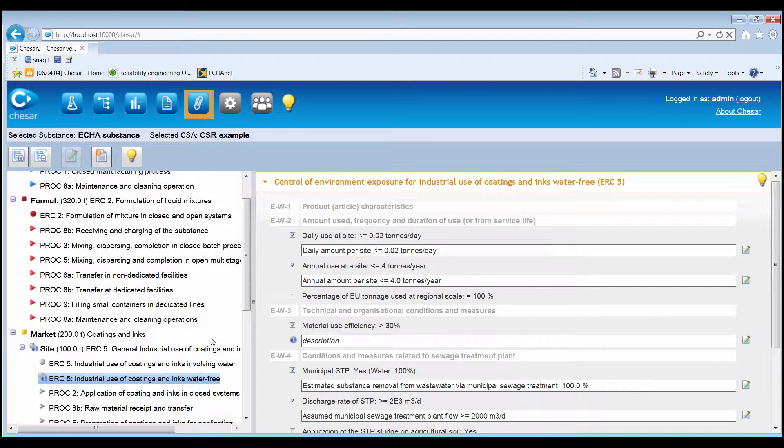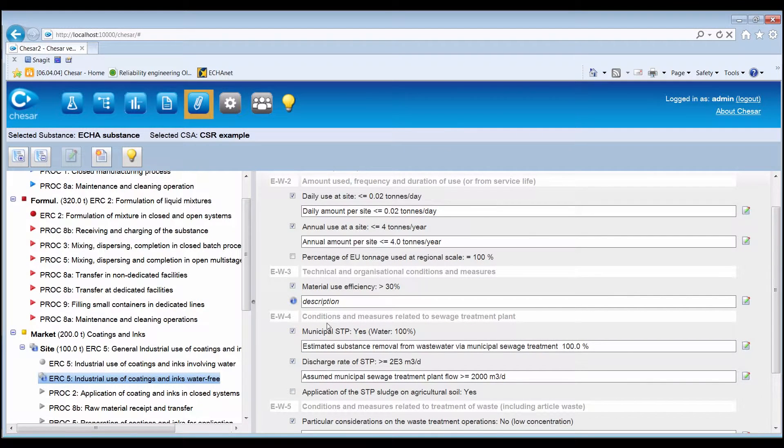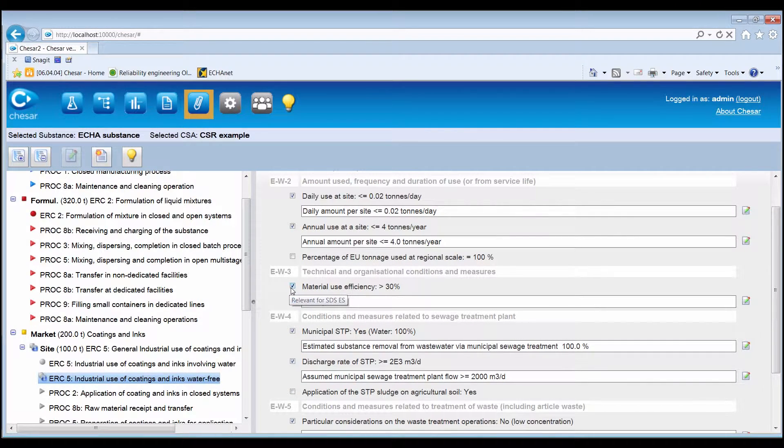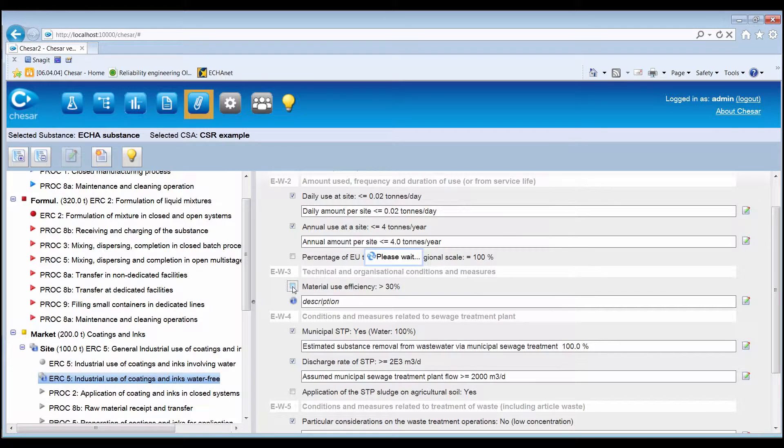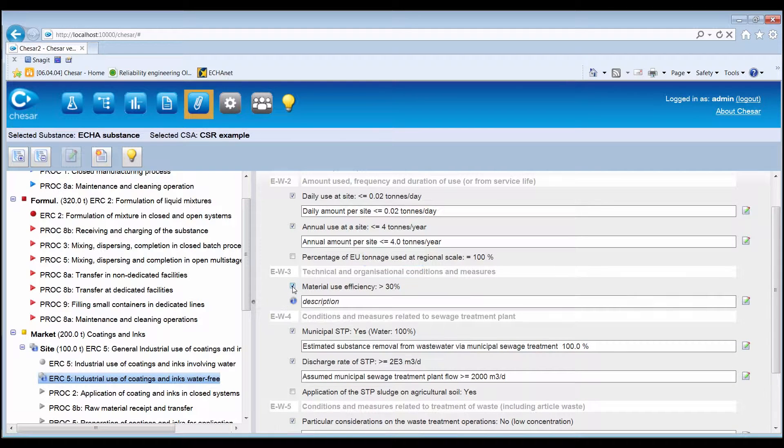Then it is possible to decide which of the standard phrases for that Condition of Use should appear in the SDSES, by ticking or unticking the boxes beside the Condition of Use label.